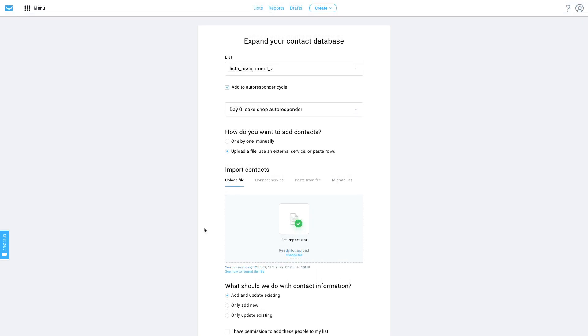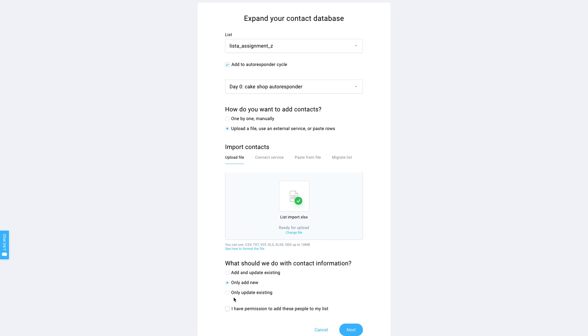Once the file is chosen and ready to upload, you can select how the information from the file should be handled. You can choose to just add your contacts and update any already existing, just add new and skip any contacts that are already there, or just update the ones that already exist in your list.